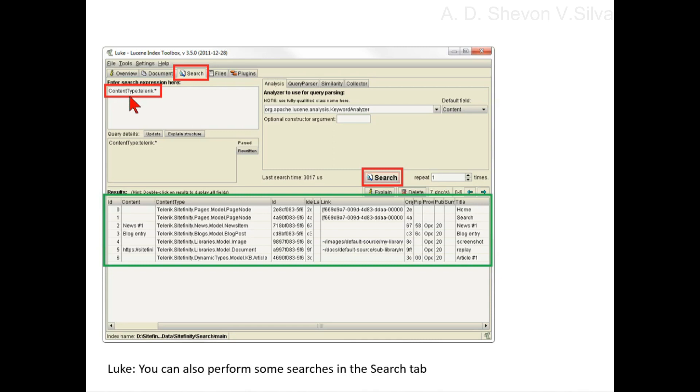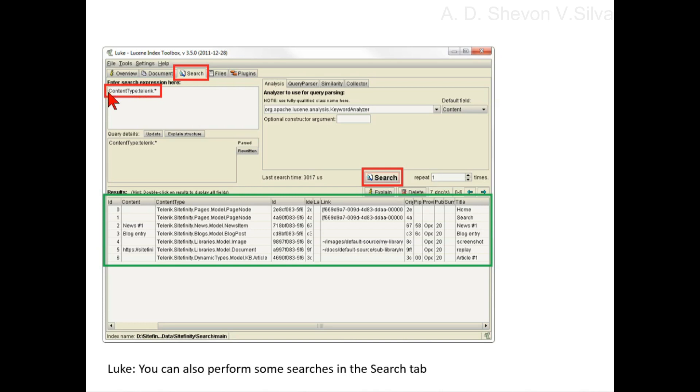Putting plus searches for content whose title contains both contentType and TechNick. Notice the contentType field in the results.